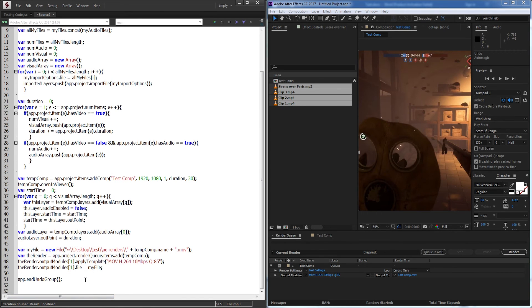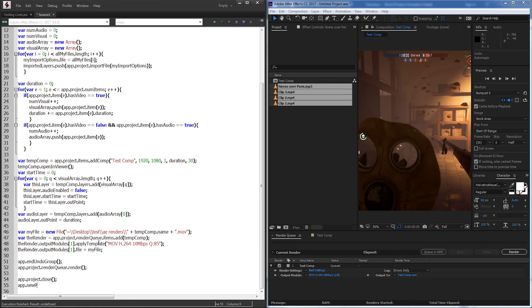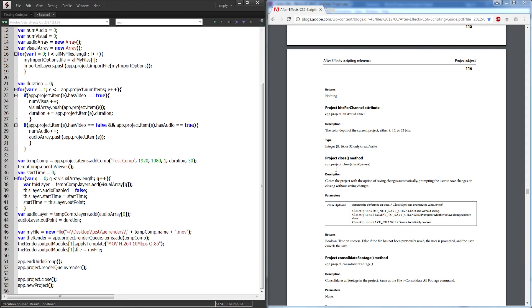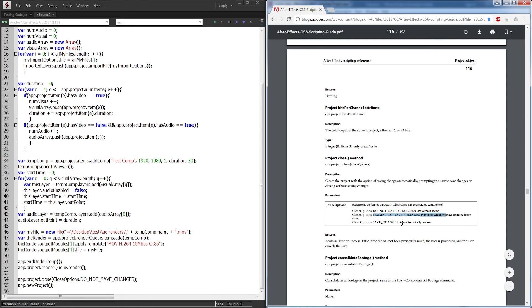Outside of our app.endUndoGroup, we call app.project.renderQueue.render() which automatically presses the render button. Then app.project.close(CloseOptions.DO_NOT_SAVE_CHANGES) — as described on page 116 of the scripting guide — which closes the project without prompting the user to save. This keeps the process fully automated. Finally, app.newProject() creates a new project so the script can be run again.